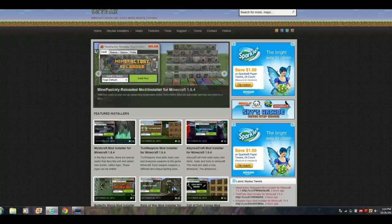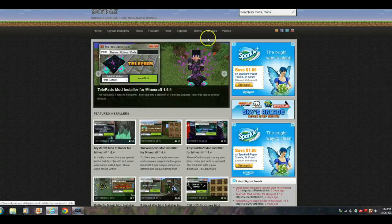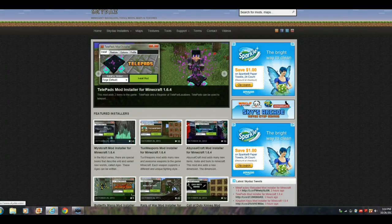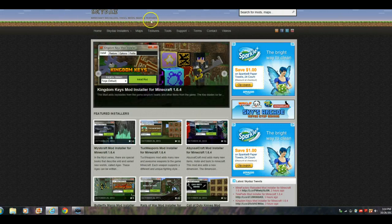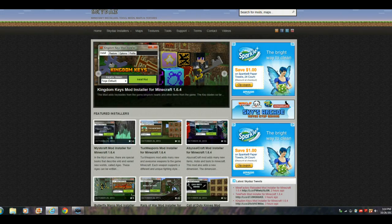Hey YouTube, I want to show you how to download mods. First you gotta go to SkyDaz, Minecraft Installer Tool, Mods, Maps, and so on.